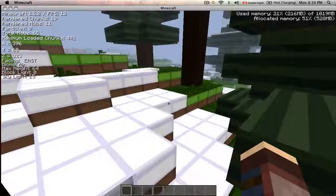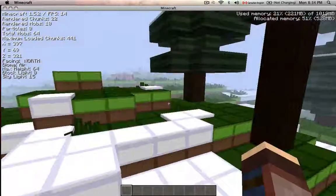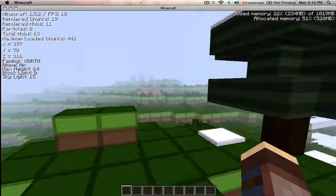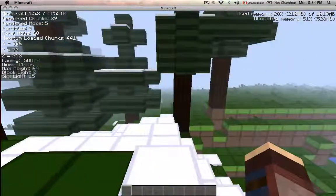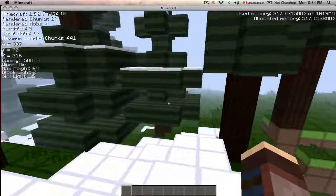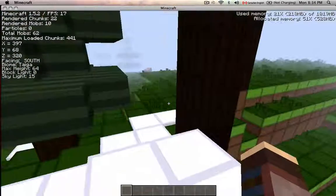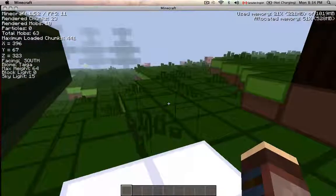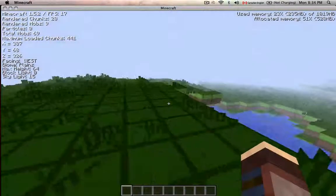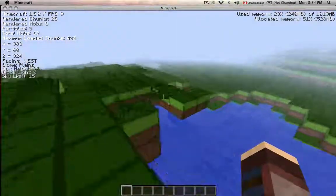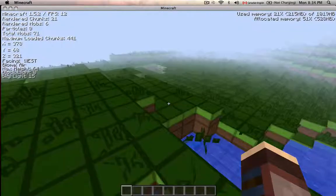One thing I can assure you is that this mod is not compatible with Optifine at the moment — that's why my FPS is so low. But it's really not too bad.